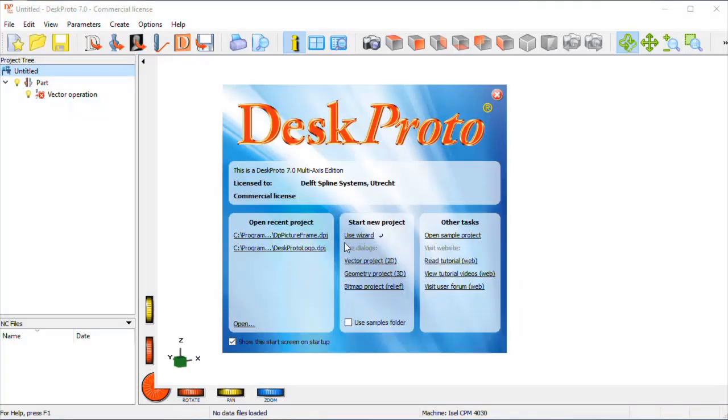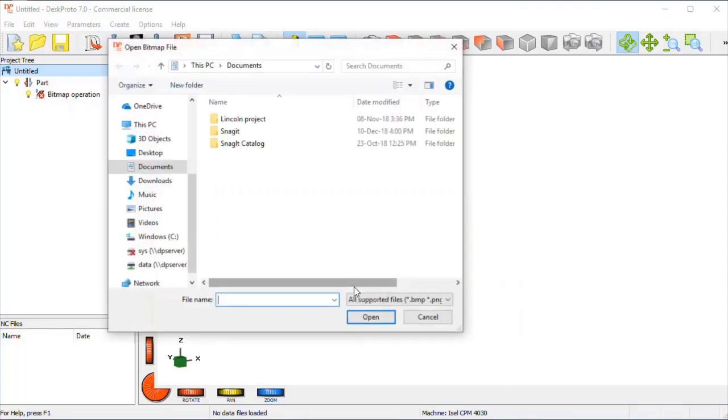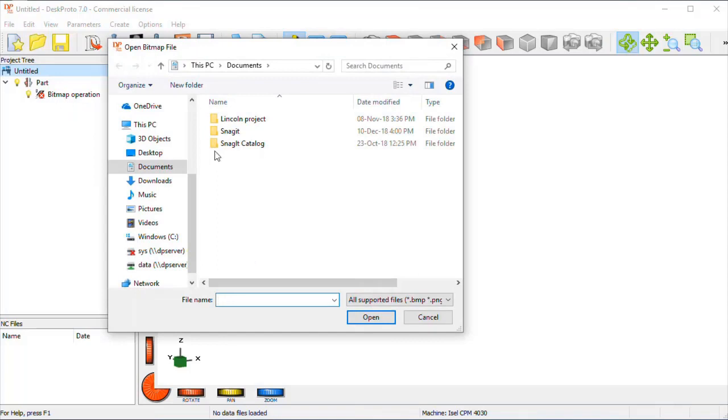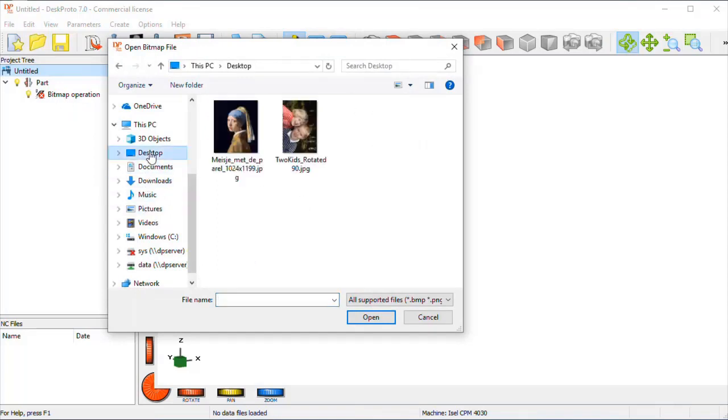We won't use the wizard this time, we immediately start a bitmap project, as we want to use bitmap CAD data. And the first thing it asks is load your CAD data. Our JPEG file is on the desktop. Here it is.